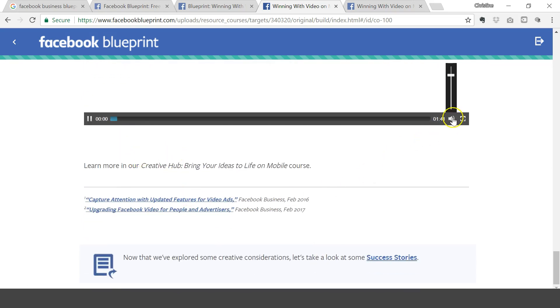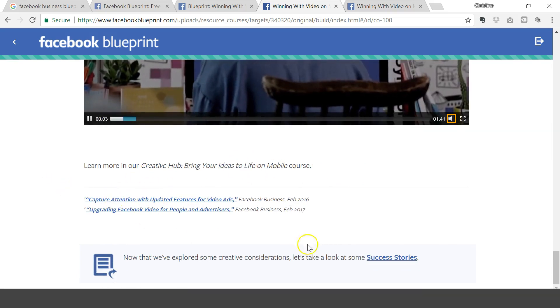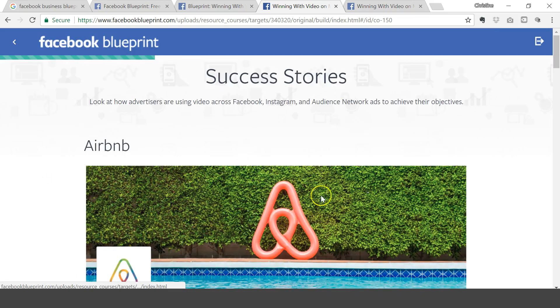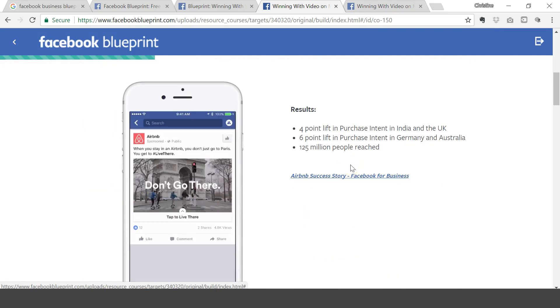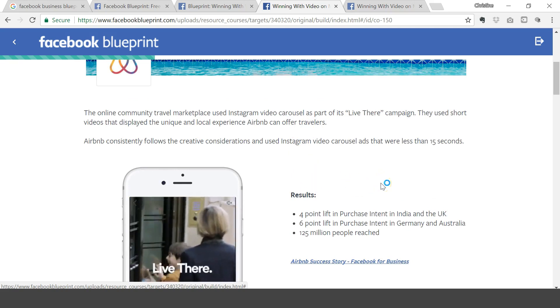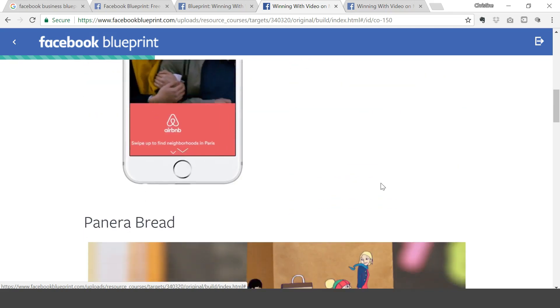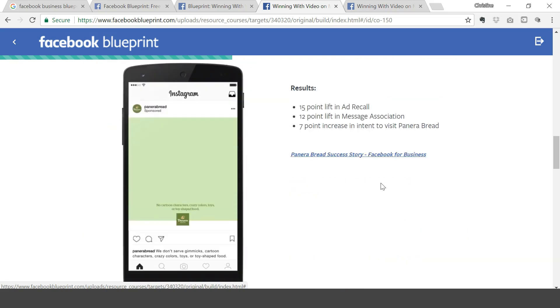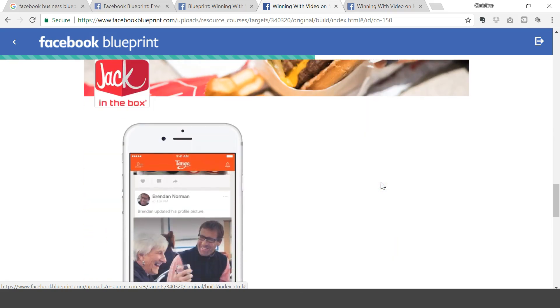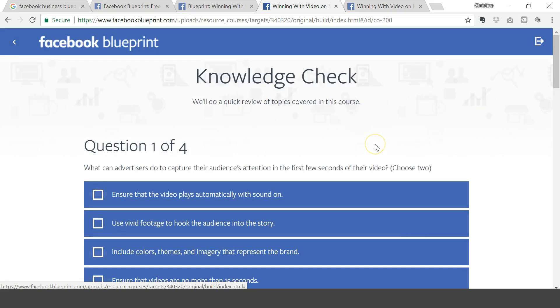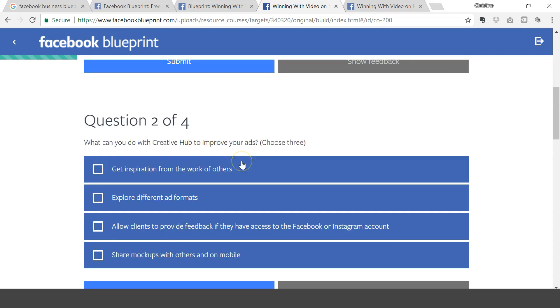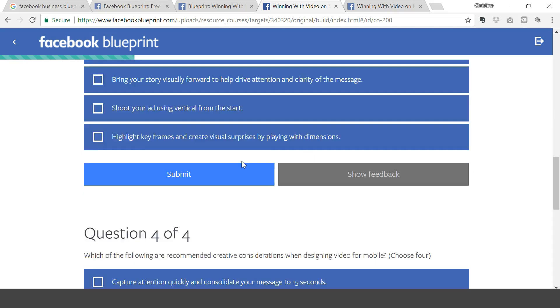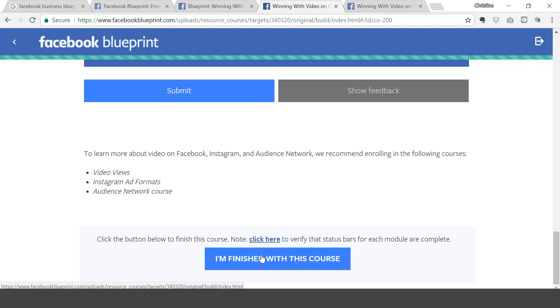Then it walks you through all the information you need to get you started with advertising, and then you go to the success stories and then you read all these success stories and the results they got from a particular ad they used. Then you do a knowledge check, so they have questions for you to answer and then you submit. It's like a quiz. And then when you're done, you're finished with the course, click that and it takes you out.